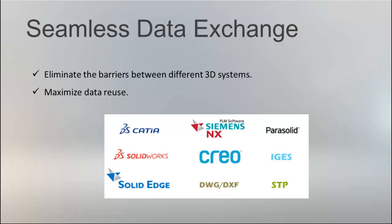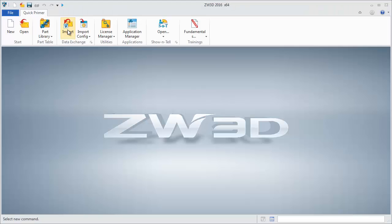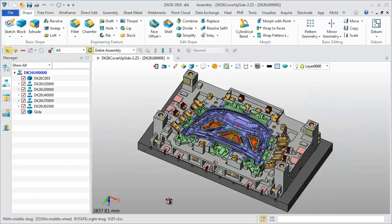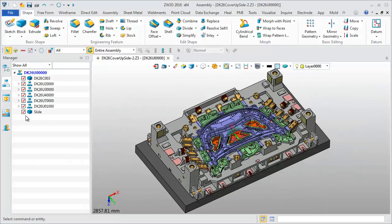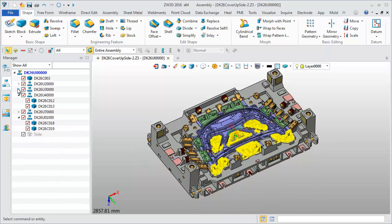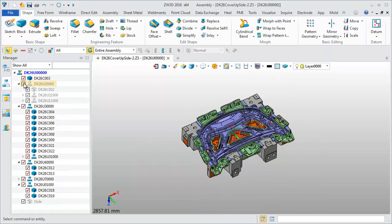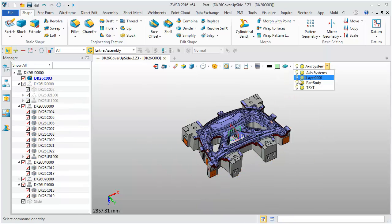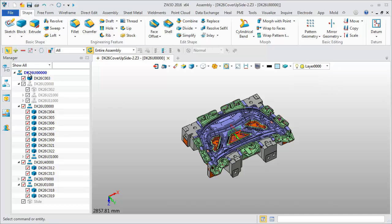Directly import other 3D system files to maximize data reuse. Opening these CATIA assembly files, we can get a clear assembly tree and easily check any component, including layer information.